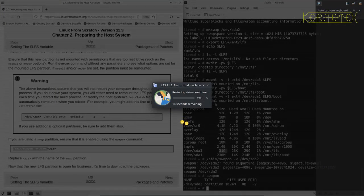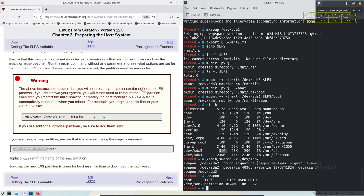And you can see we're back to where we were just a few minutes ago where we'd created the swap partition and mounted it.